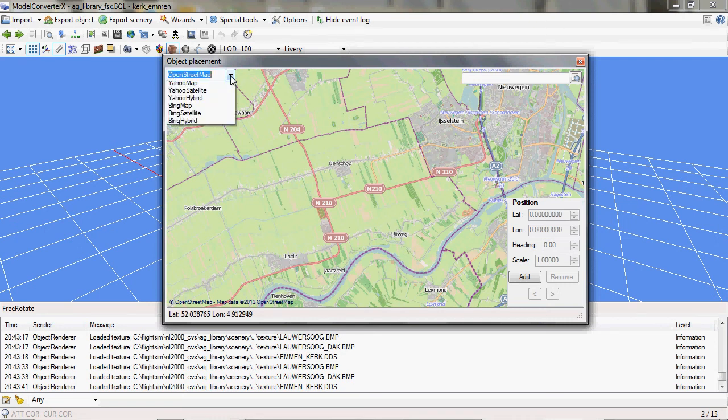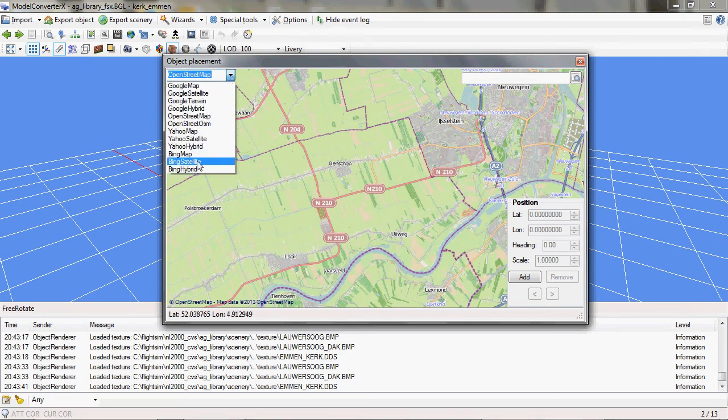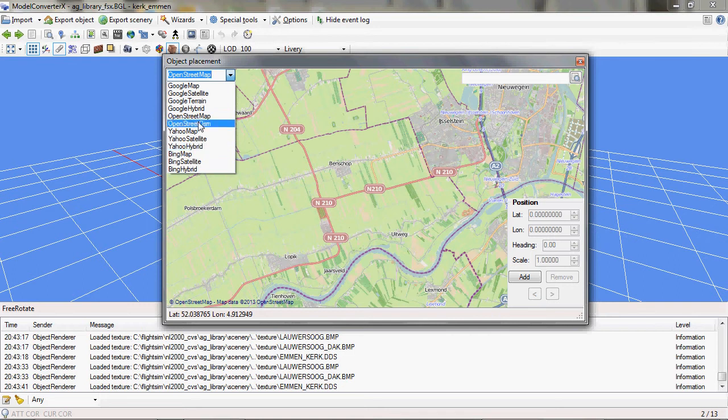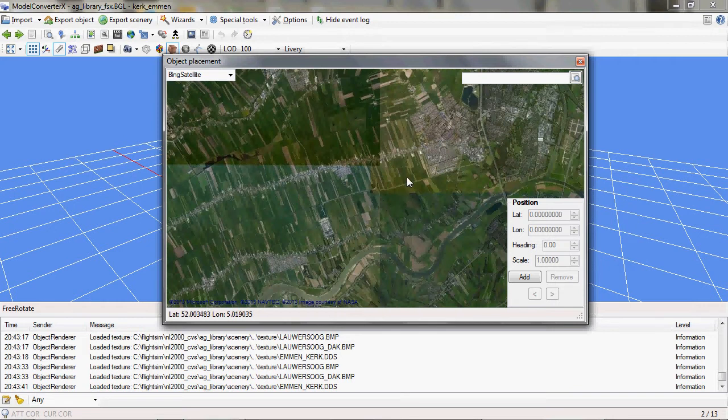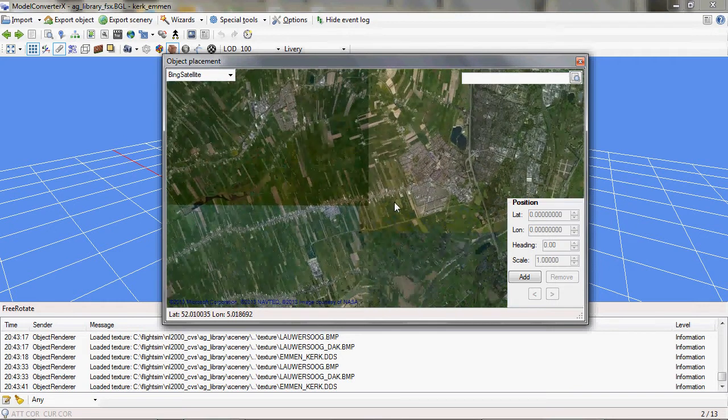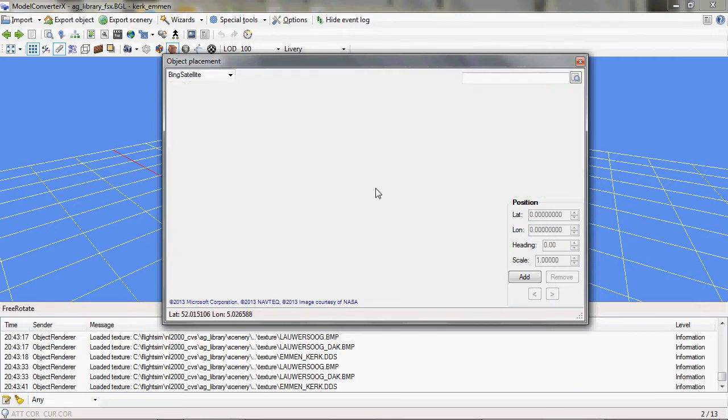You can still choose from different map providers: Yahoo, Bing, Google, OpenStreetMaps, or satellite images, so you can pick what works best for your region. For example, I can pick the Bing satellite.